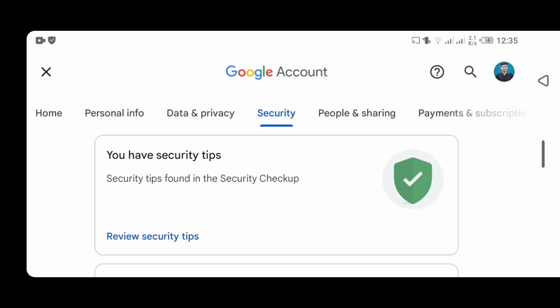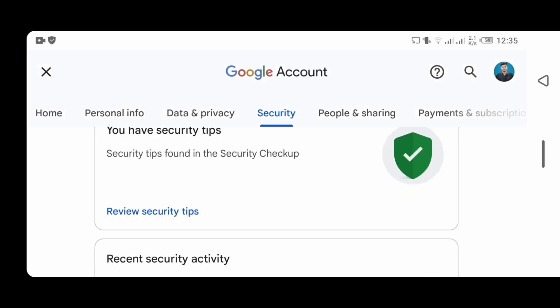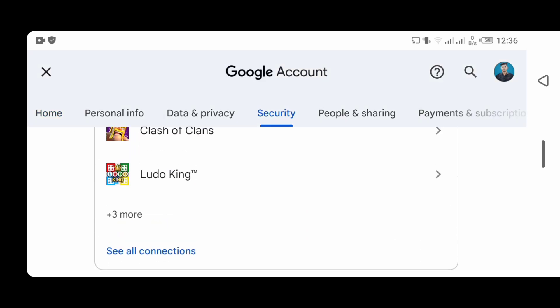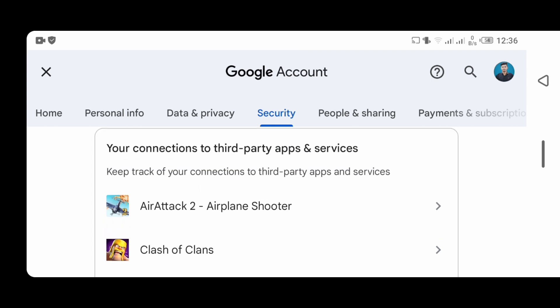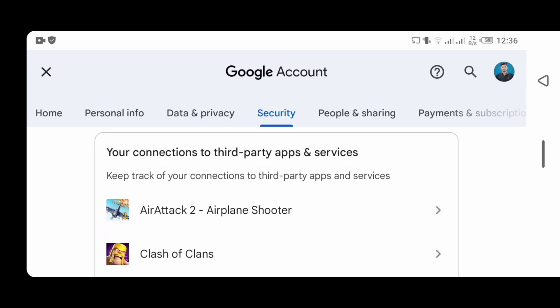Then, click on Security. You will see your connections to third-party apps and services. Click here to see which website or app you are logging into with Gmail.